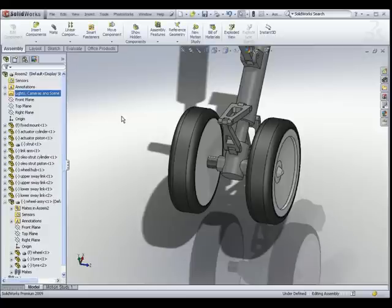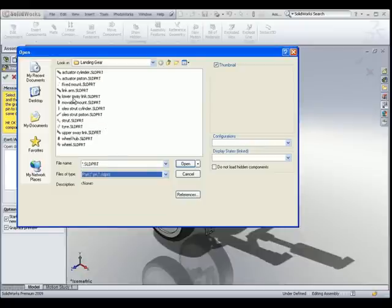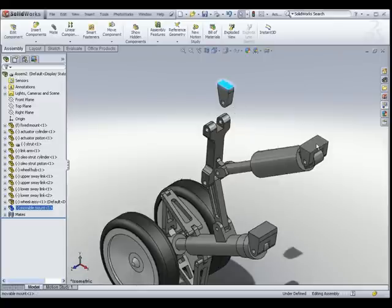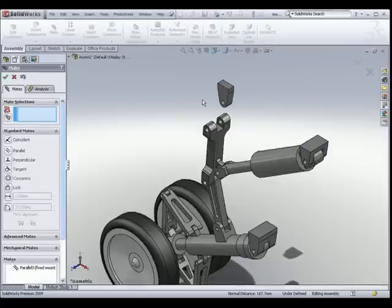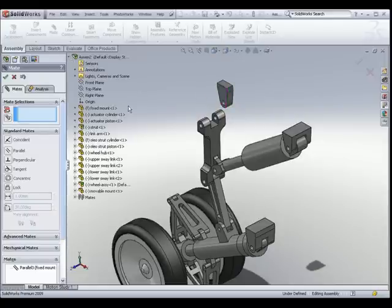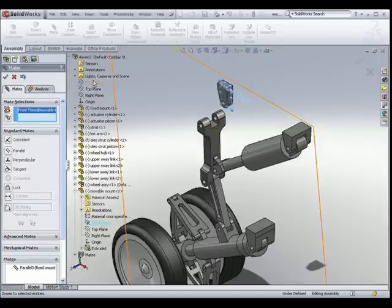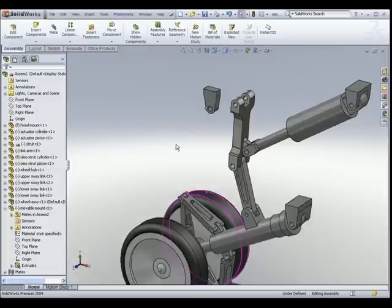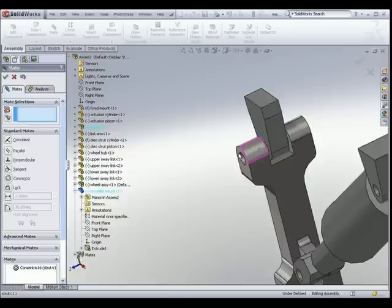Last but not least, let us insert one more part called the Movable Mount to be placed on the strut. We go to Insert Components and browse for the part. We place it somewhere here. I would like these two faces to be parallel at all times, just to make sure it stays in this orientation. I would also like the front plane of the Movable Mount to be in line with the front plane of the assembly. Next, we create a concentric mate between these two holes.